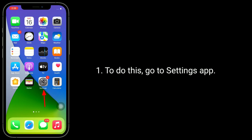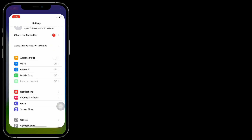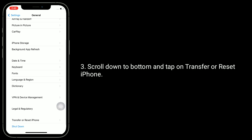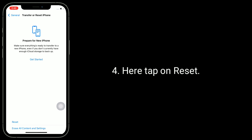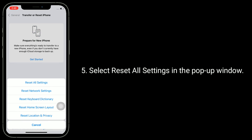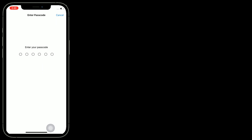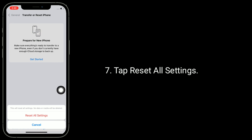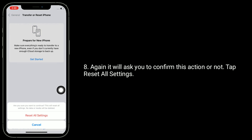To do this, go to the Settings app. Next, tap on General. Scroll down to the bottom and tap on Transfer or Reset iPhone. Here, tap on Reset. Select Reset All Settings in the pop-up window. Next, enter the passcode of your iPhone when prompted. Tap Reset All Settings. It will ask you to confirm this action — tap Reset All Settings to confirm.